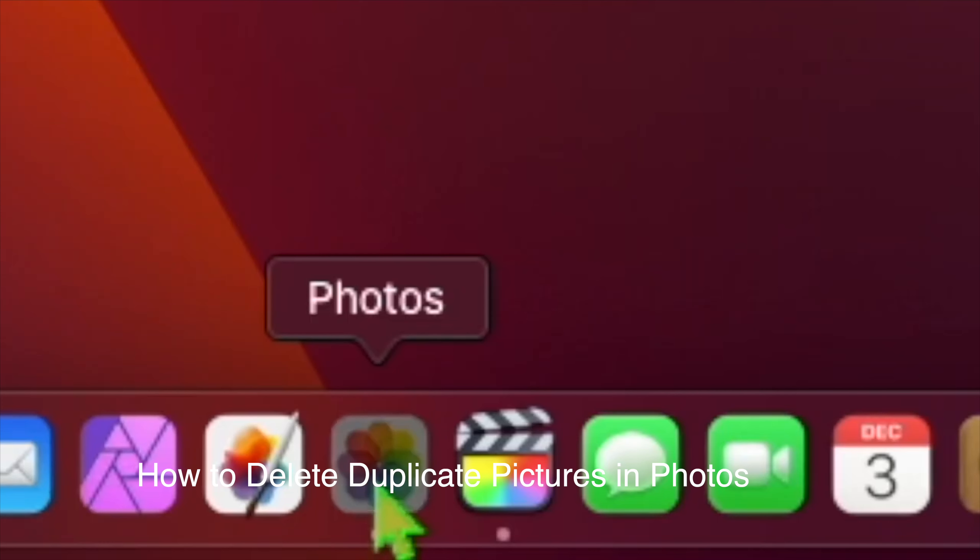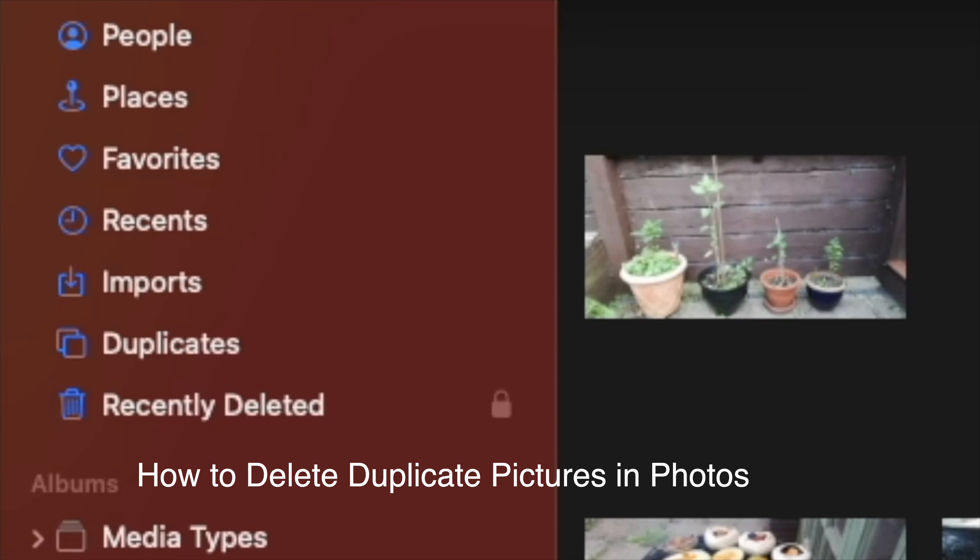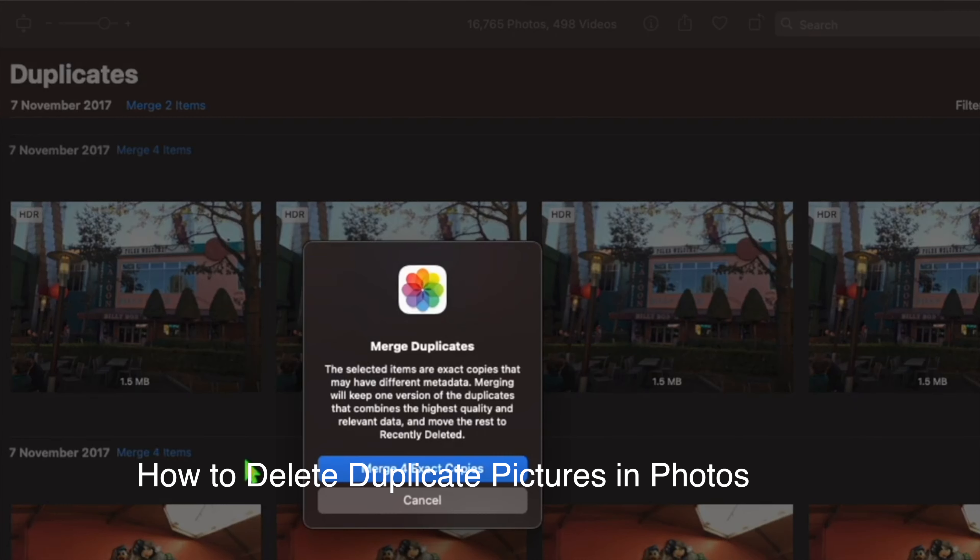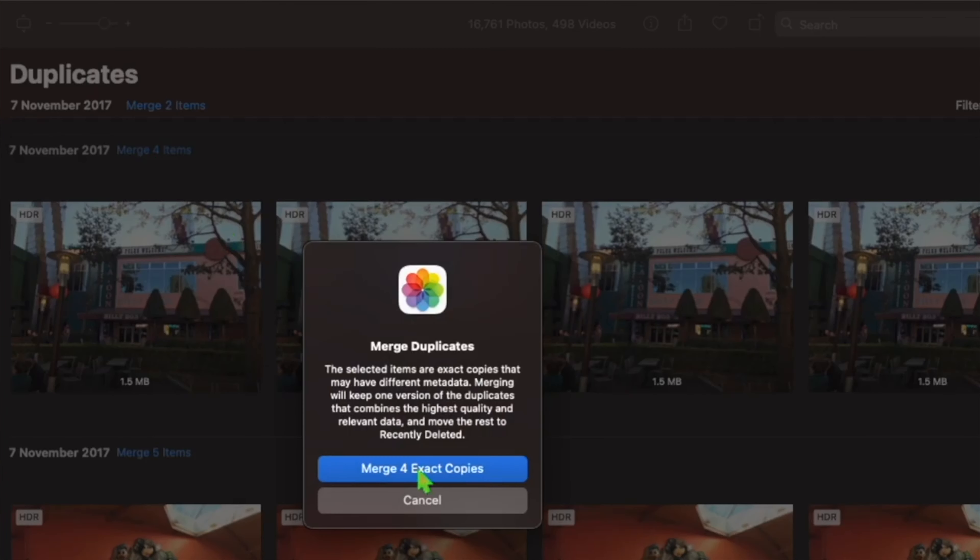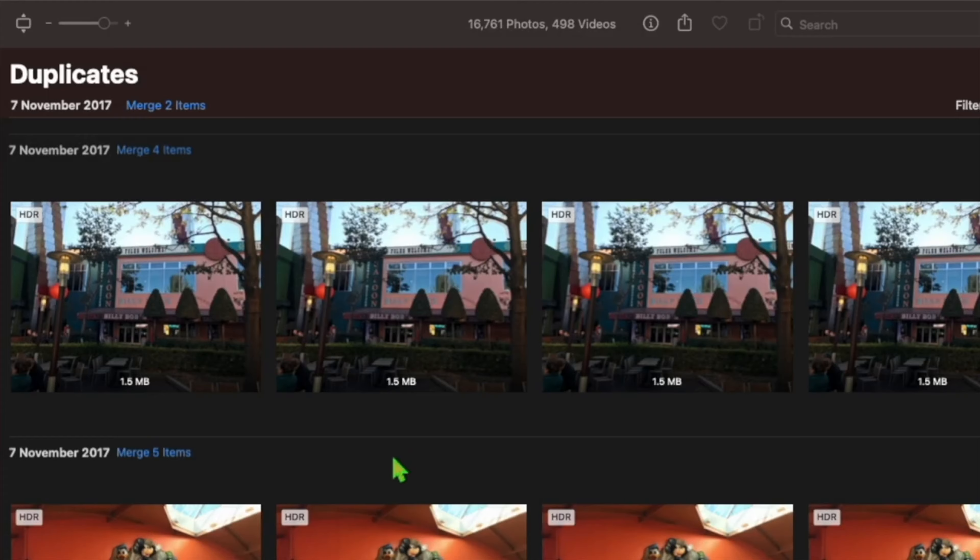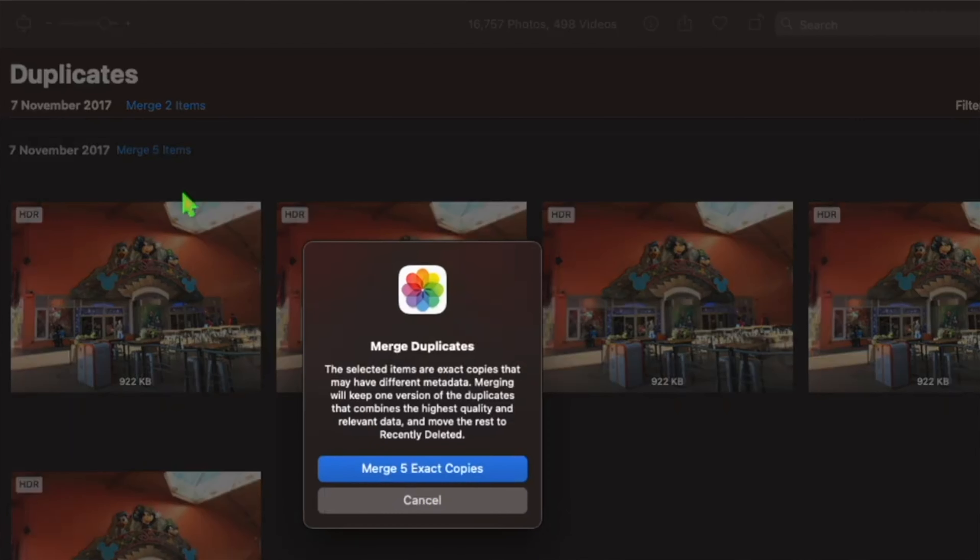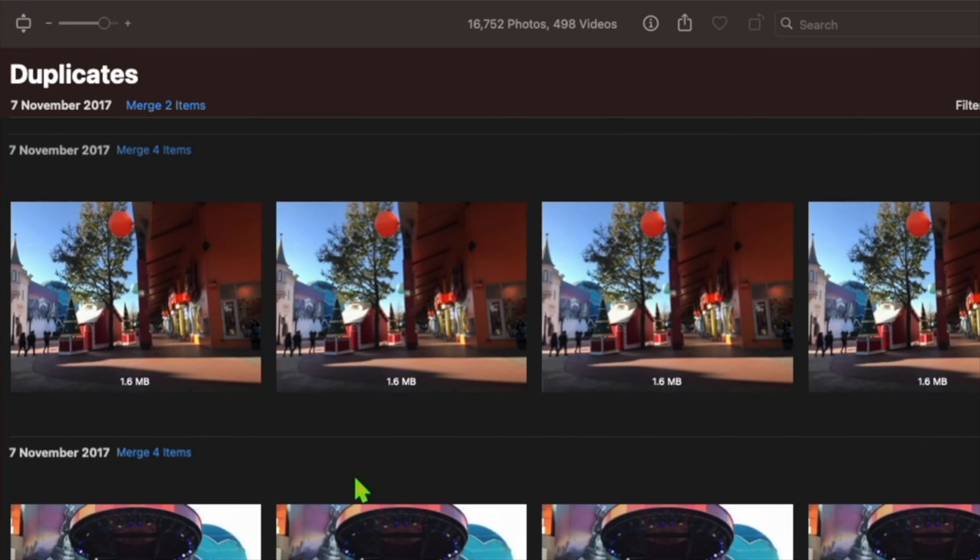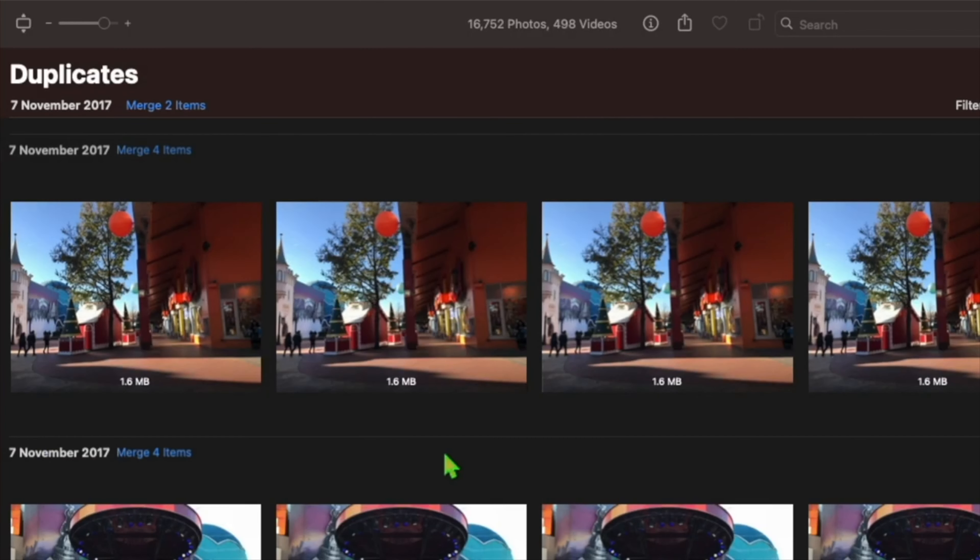How to delete duplicate pictures and photos on macOS Ventura. Apple has added a new Duplicates album as a sidebar item in the Photos app which will automatically detect any duplicates in your library and collate them together for your inspection. Bear in mind that the album only appears if you have duplicate images in your library.